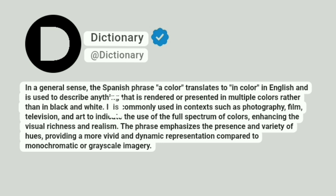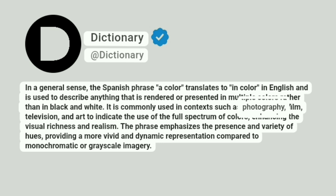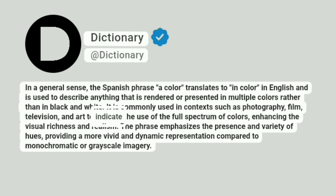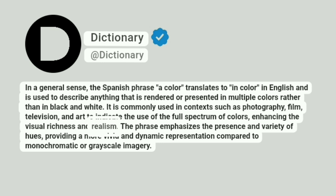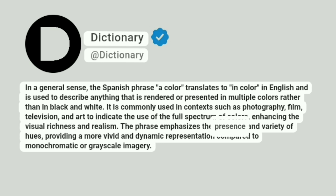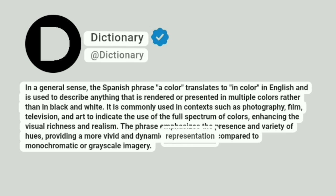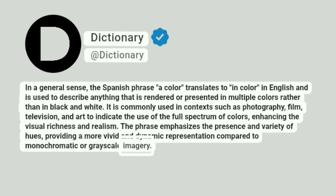It is commonly used in contexts such as photography, film, television, and art to indicate the use of the full spectrum of colors, enhancing the visual richness and realism. The phrase emphasizes the presence and variety of hues, providing a more vivid and dynamic representation compared to monochromatic or grayscale imagery.